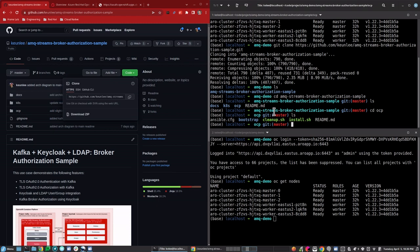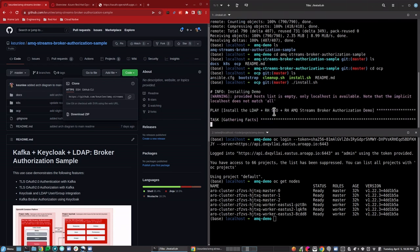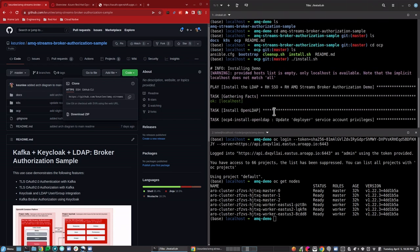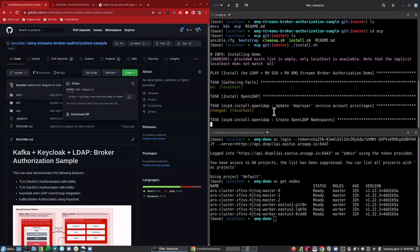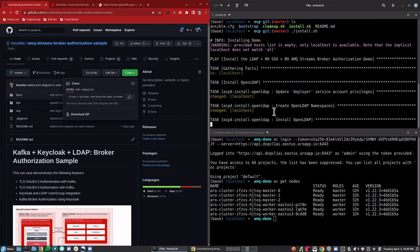We're going to go ahead and run the install script — dot slash install. What this does is run an Ansible script which installs the entire infrastructure of deployments. In this case, that includes OpenLDAP, AMQ Streams, and Red Hat SSO. This will take a while, so we'll speed through it and resume when it finishes.